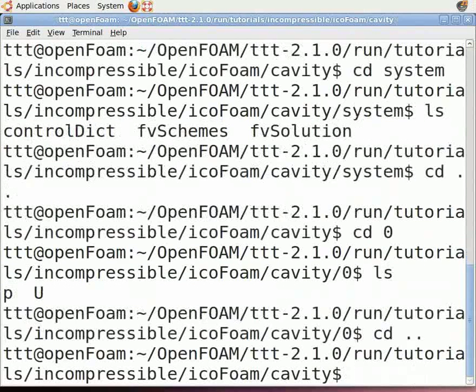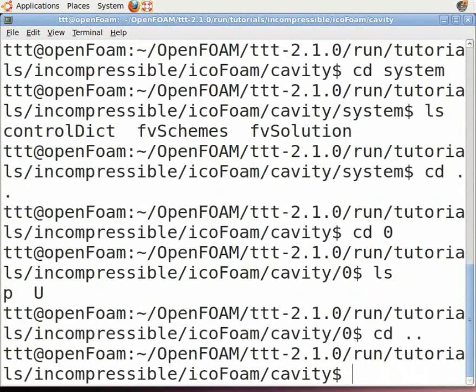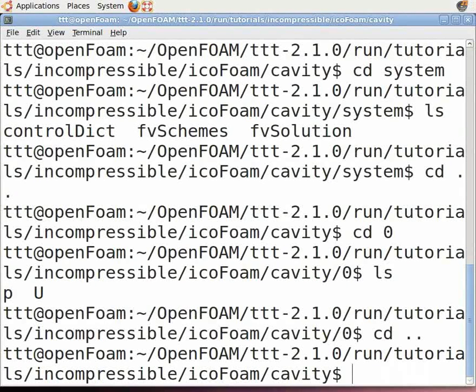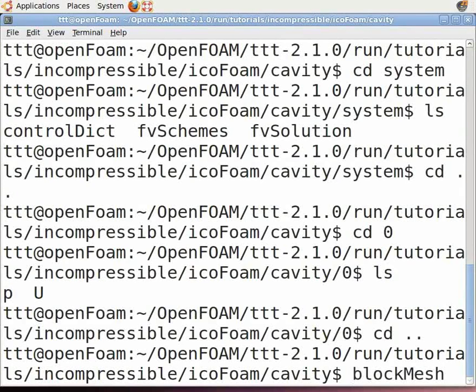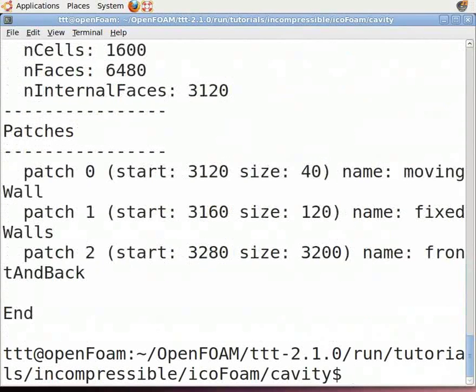Now we need to mesh the geometry. We are using a coarse mesh here. Mesh the geometry by typing blockMesh in the terminal. If there are errors in the blockMesh file, they will be shown in the terminal.